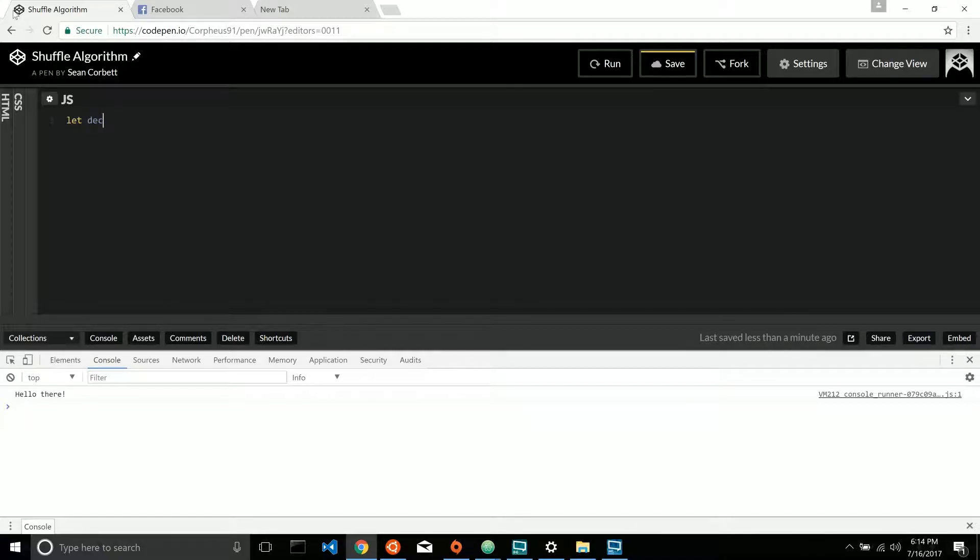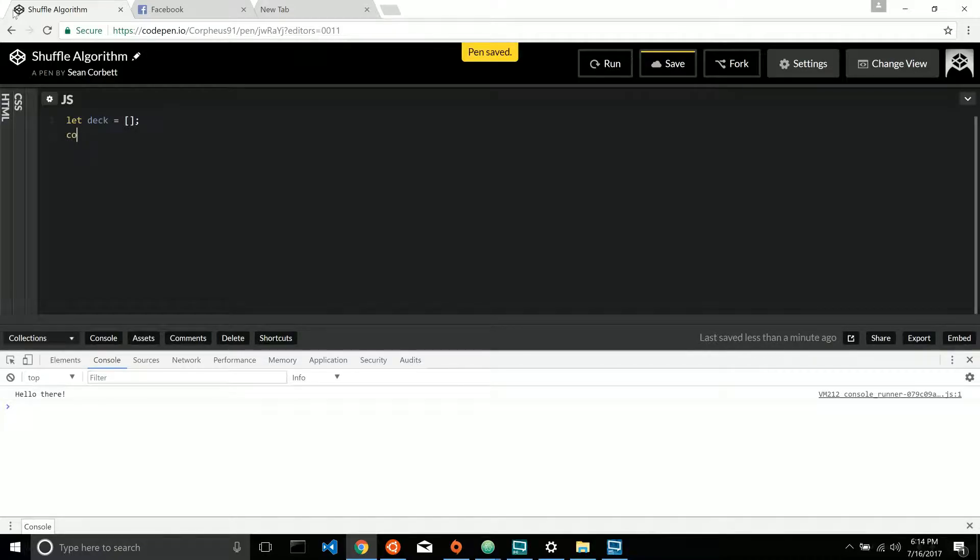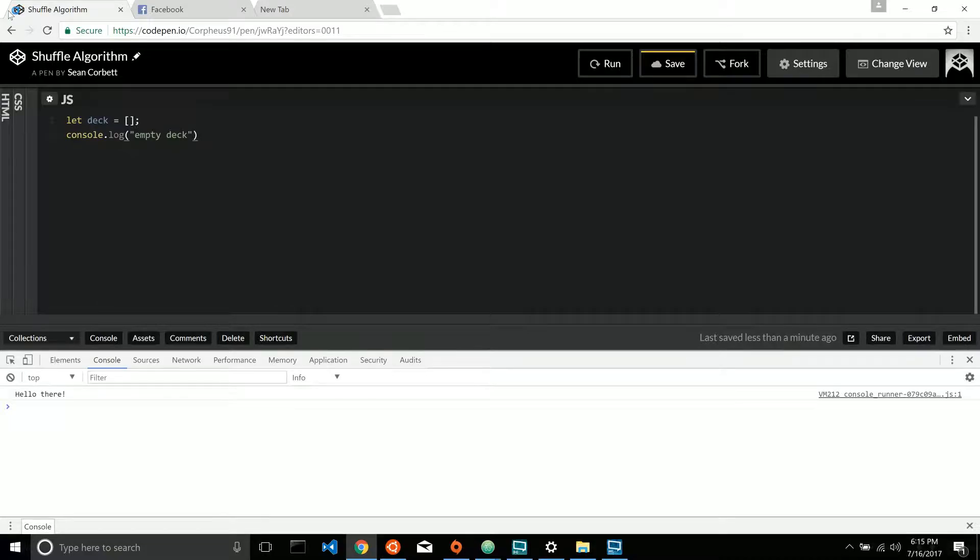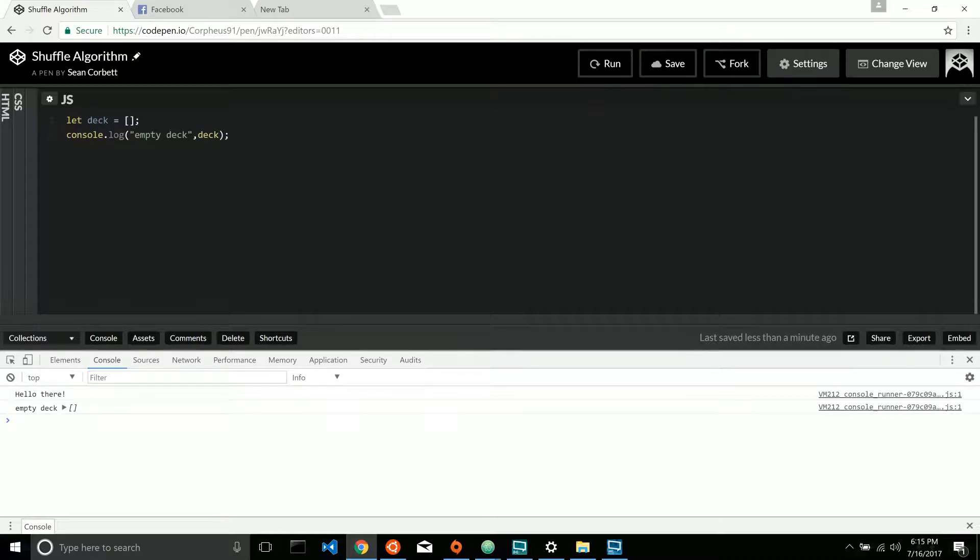So let's go ahead and do this. Console log it. Perfect. Save it. Run it. There we go. My empty deck is good to go.